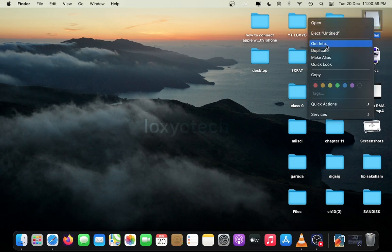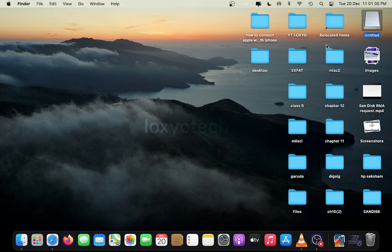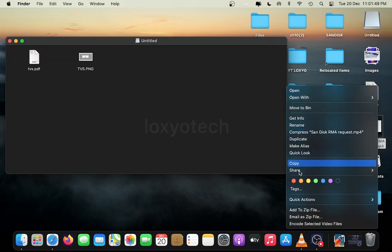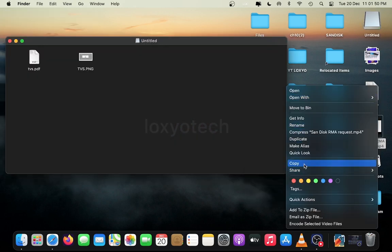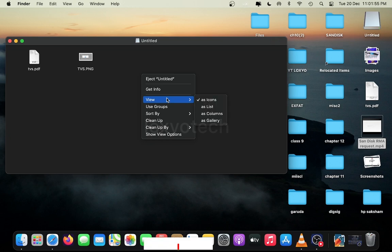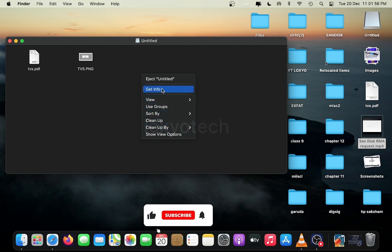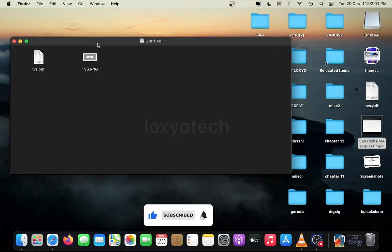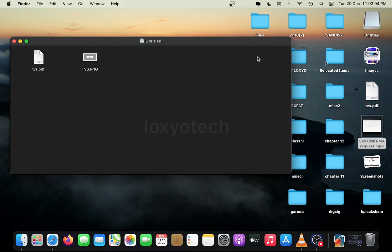Here I used a USB pen drive in NTFS format, that is exclusively designed for Windows PC. If you use an NTFS pen drive in macOS, you can only read data. You can't edit, remove, or paste any data to that pen drive while using in macOS.